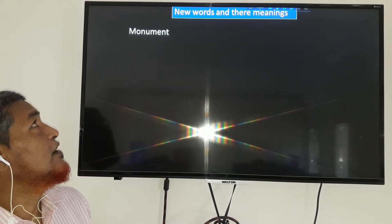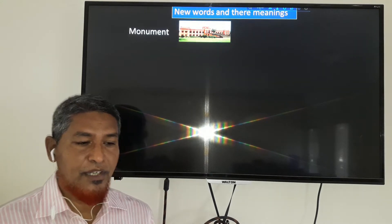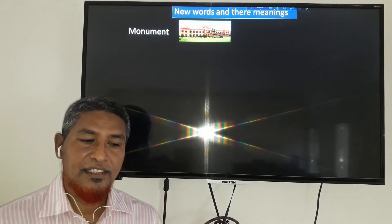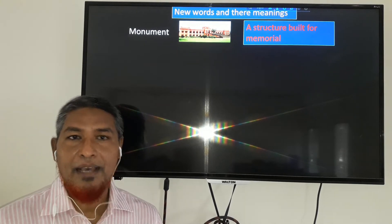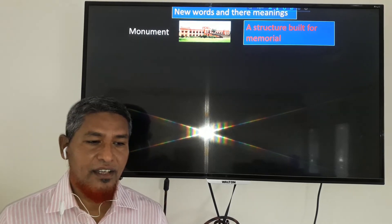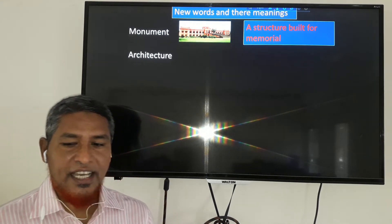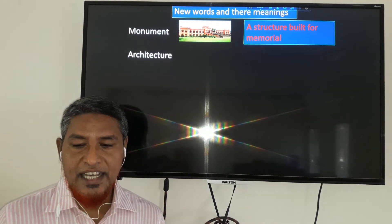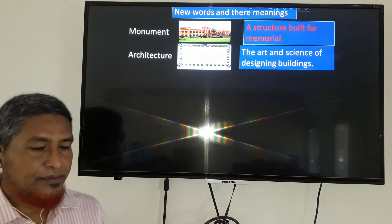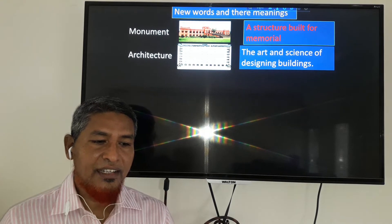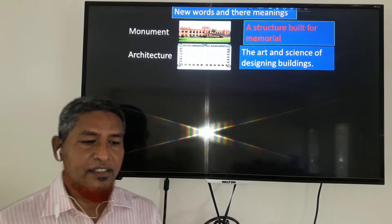What is the meaning of the word 'monument'? Can you guess after watching the picture? Yes — a monument is a structure built for memorial. And the next word is 'architecture.' What is the meaning of architecture? Architecture means the art and science of designing buildings or any structure.